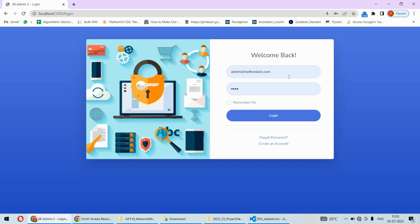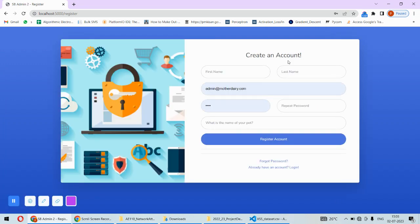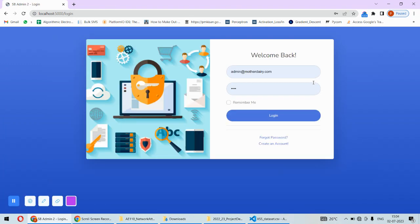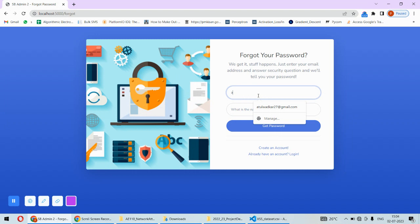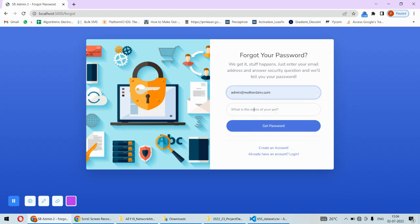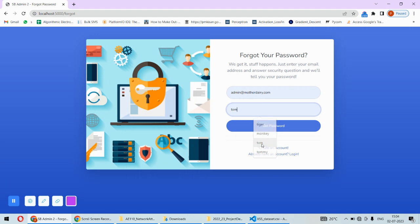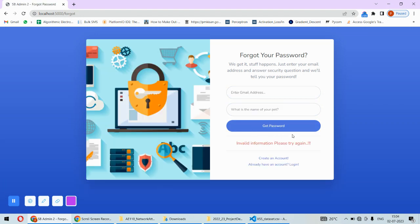At the front-end, we have a login page. If you don't have an account, you can create one in this portal. If you have an account, you can login. If you forgot the password, you can put your email address and answer the security question to recover your password.